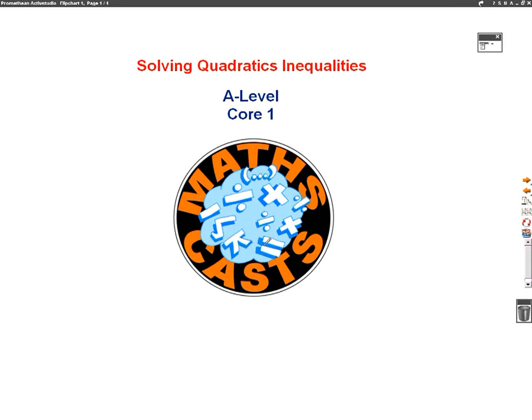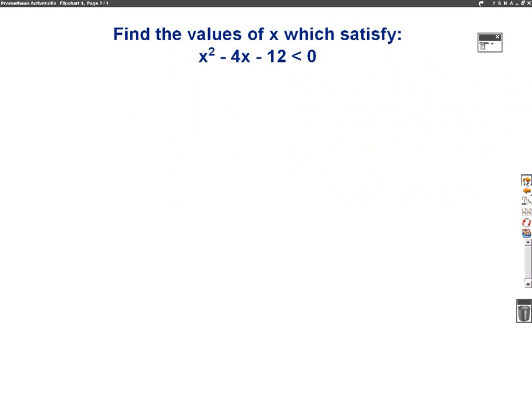Hello, we're going to do a maths cast now on solving quadratic inequalities. This is an A-level maths video for core 1. So let's have a look at our first question.